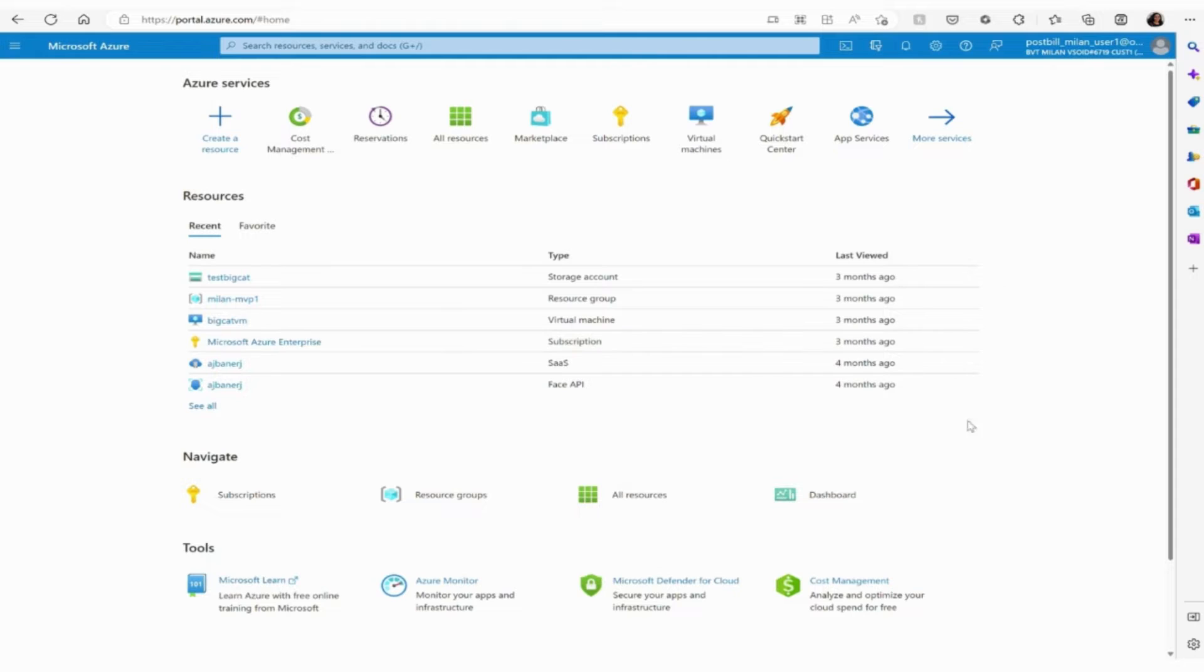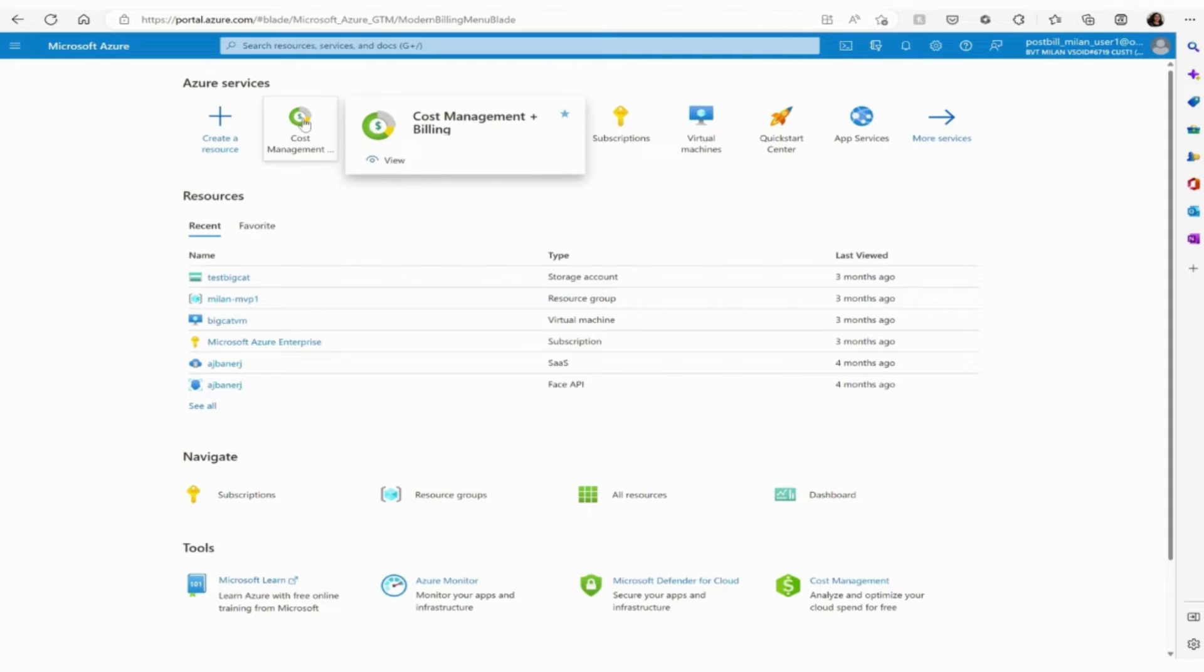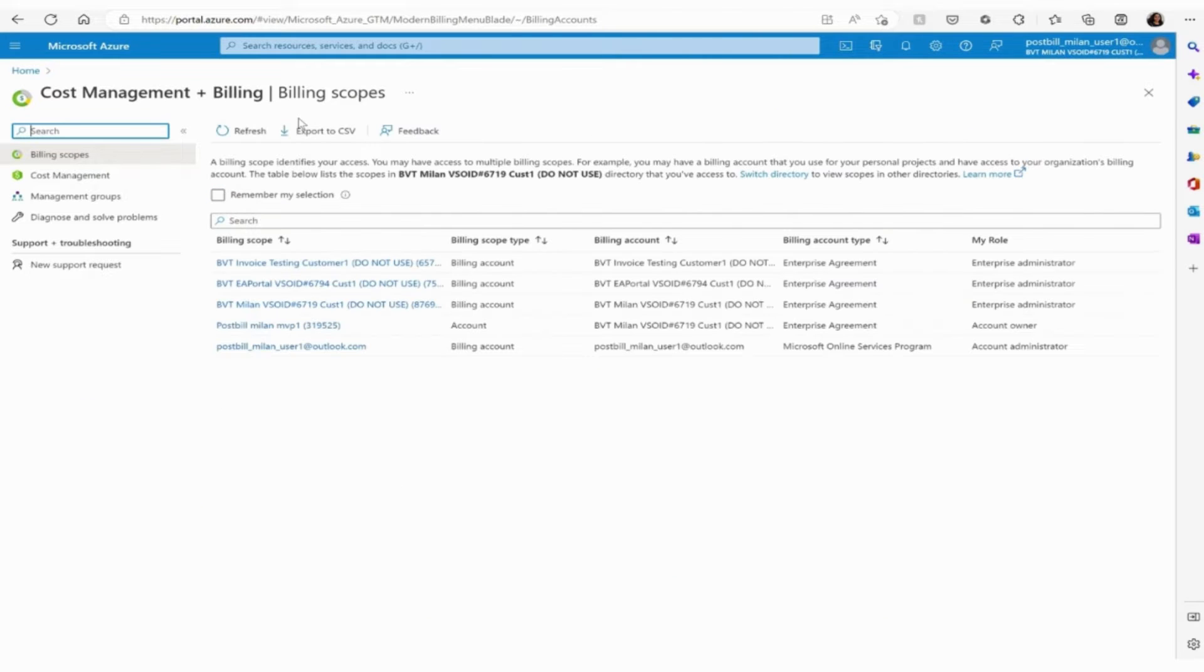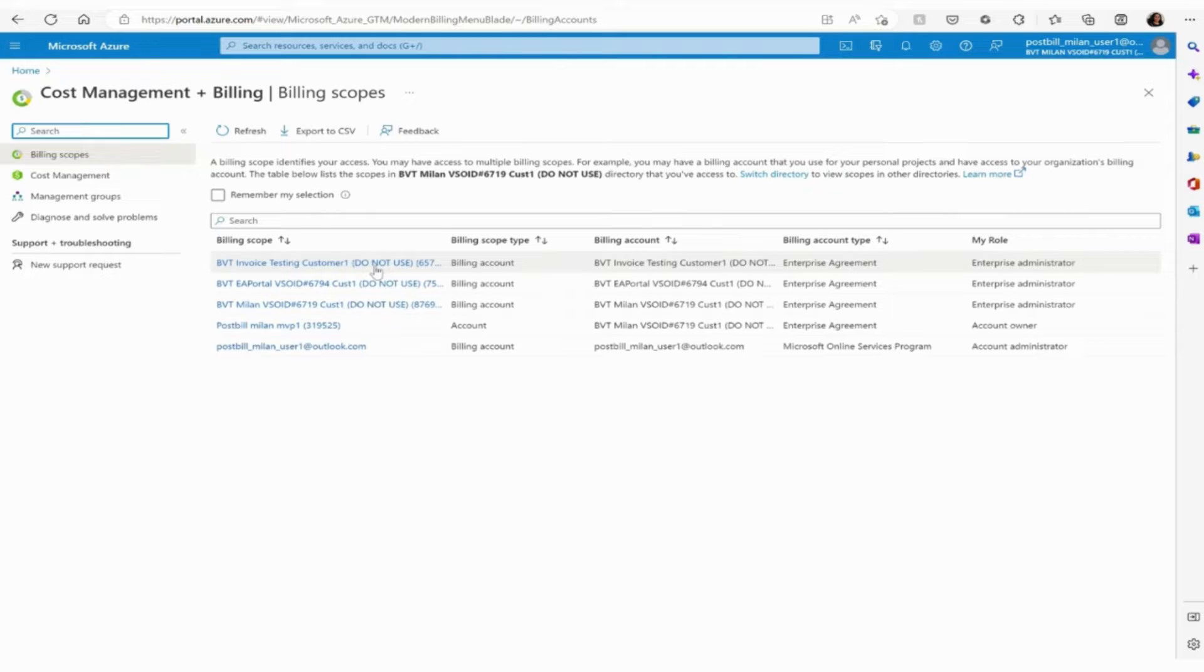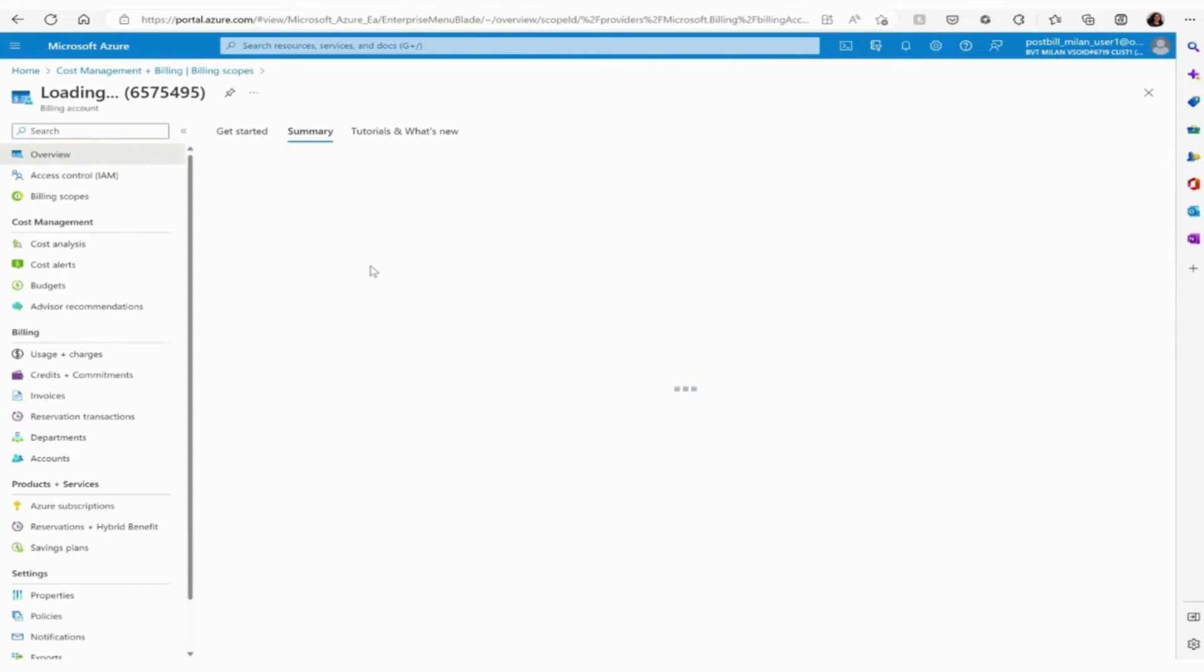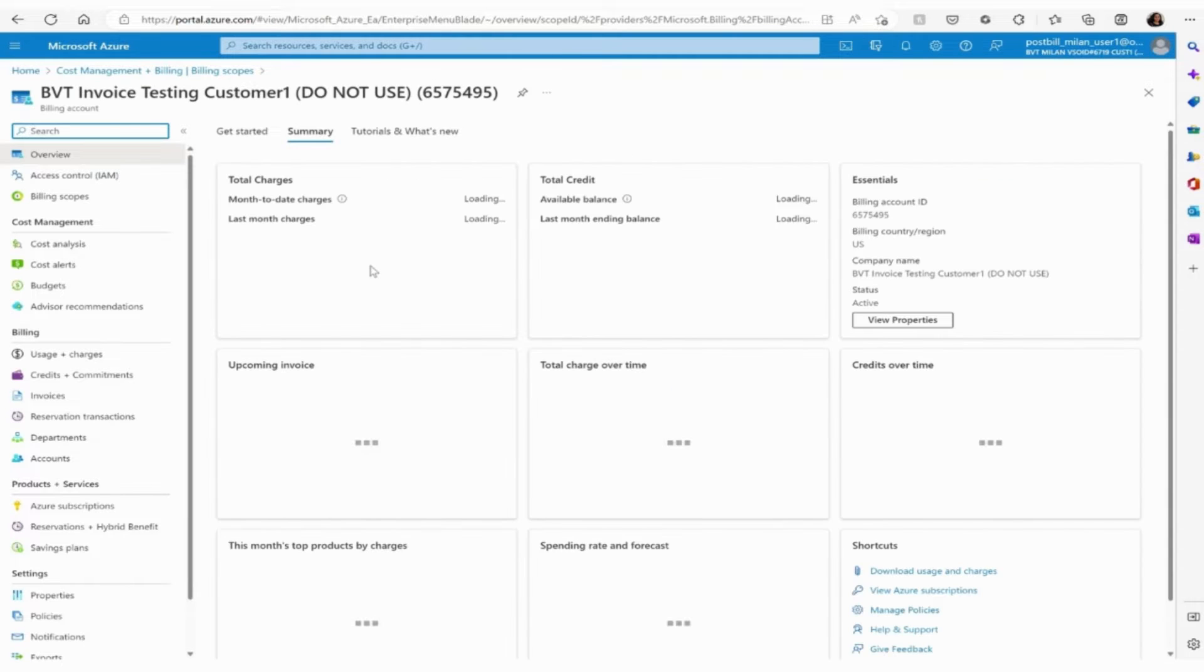Once logged into the Azure portal, go to the cost management and billing section. Click on the billing scope you need information from.